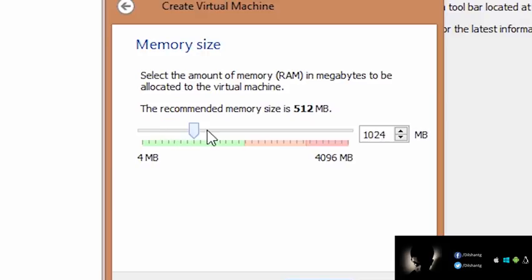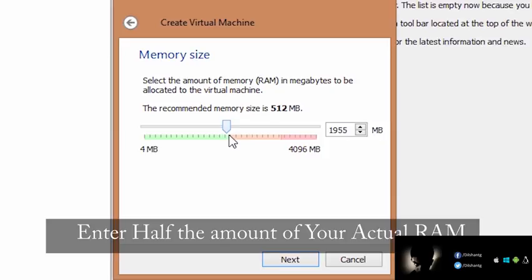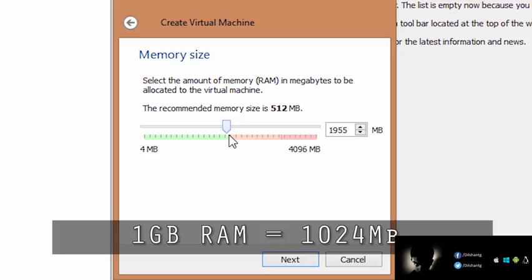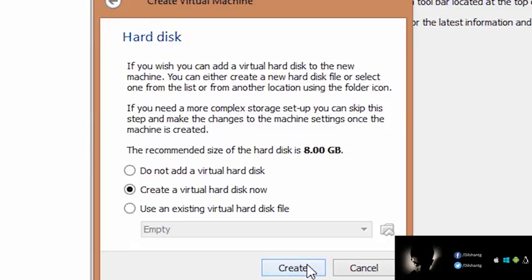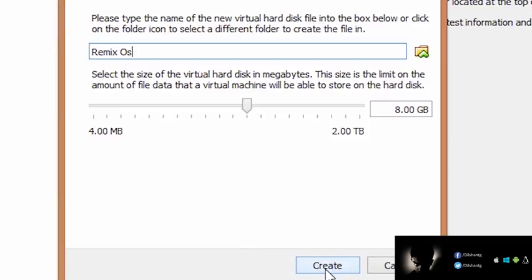We will allocate RAM. I'll set the RAM to 2GB. I am going to use the machine speed and set a second limit for it.